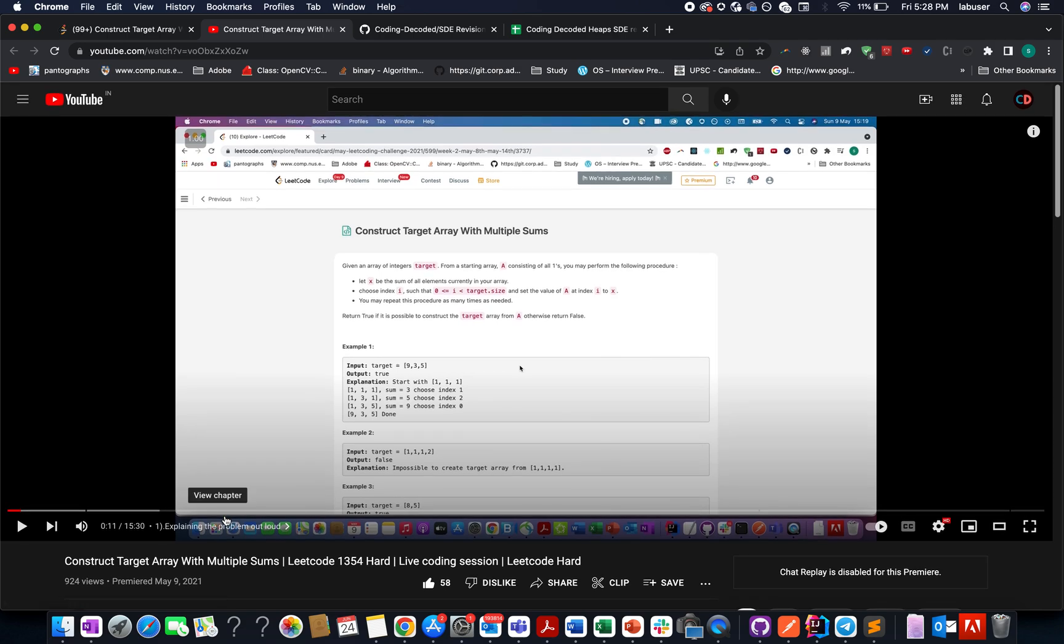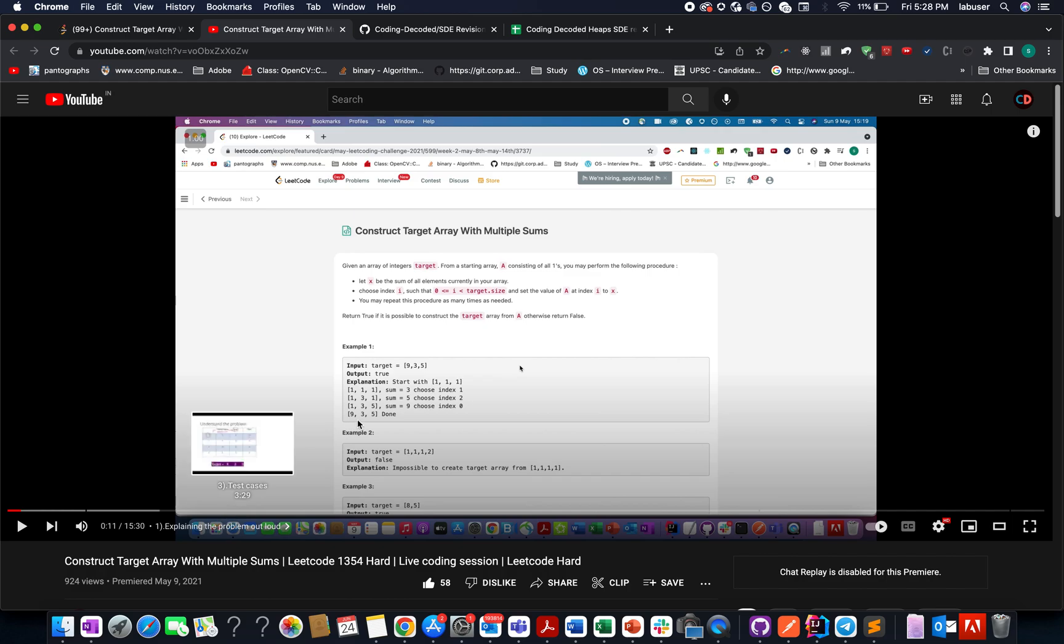It is based on the concept of priority queues. And when I say priority queues, it could be either min heap or max heap. And for all those who want to revise priority queues or heap concepts, this video is for you.